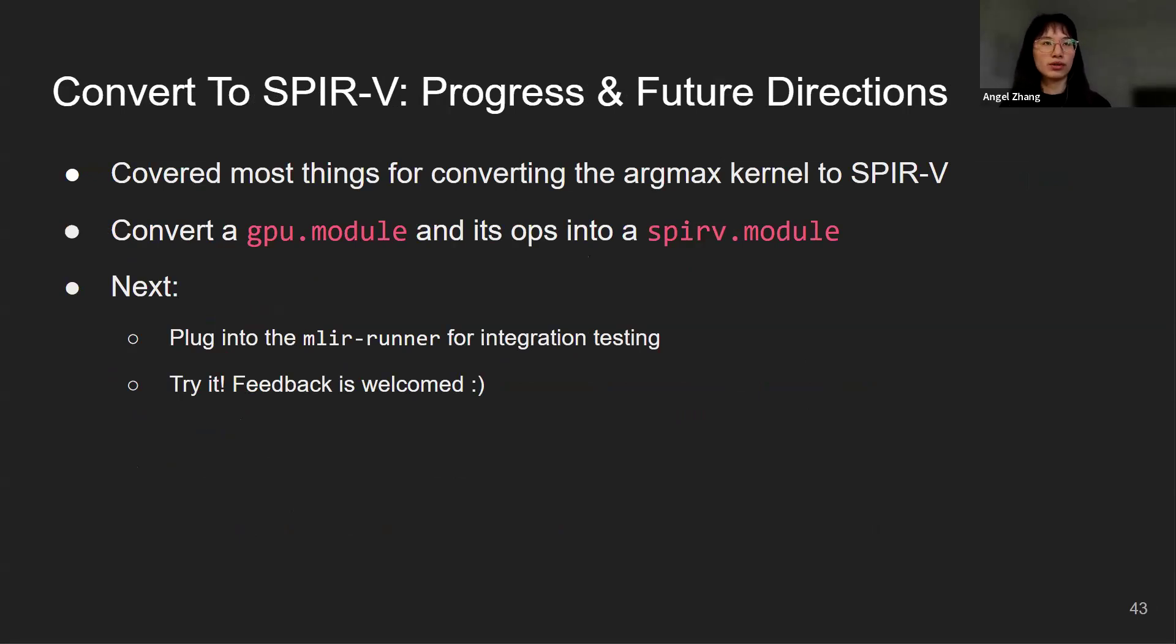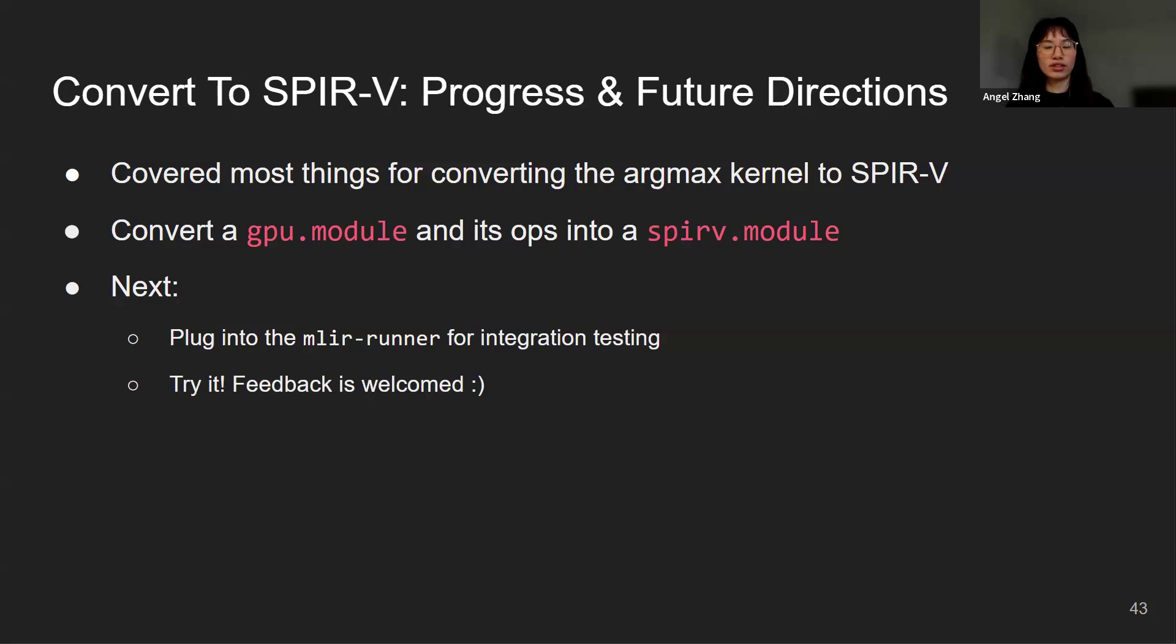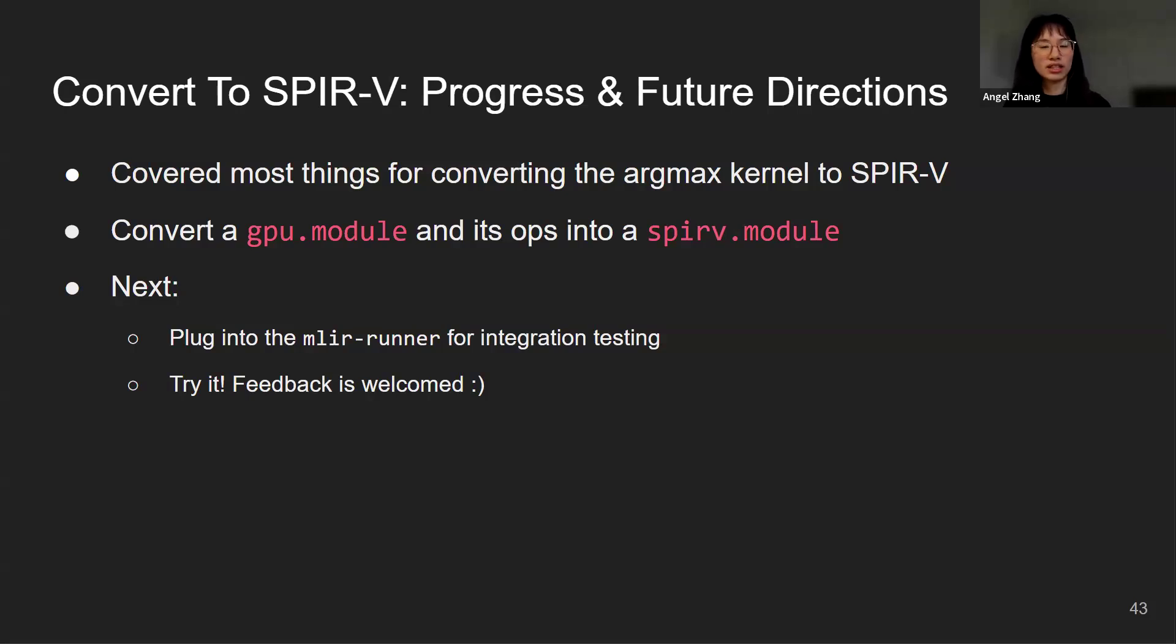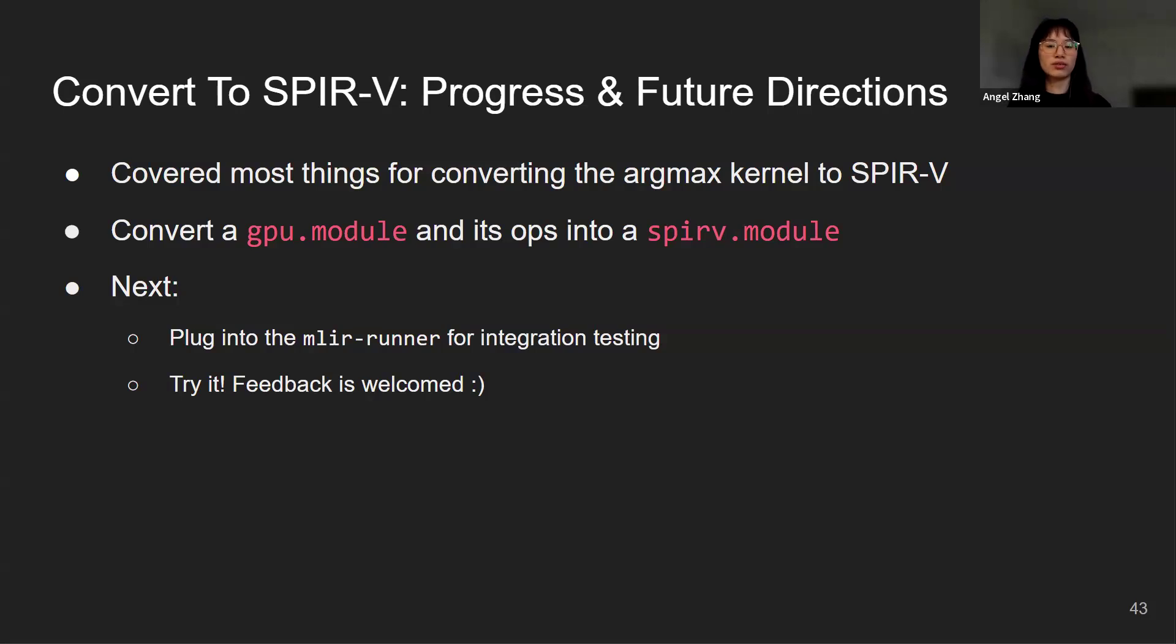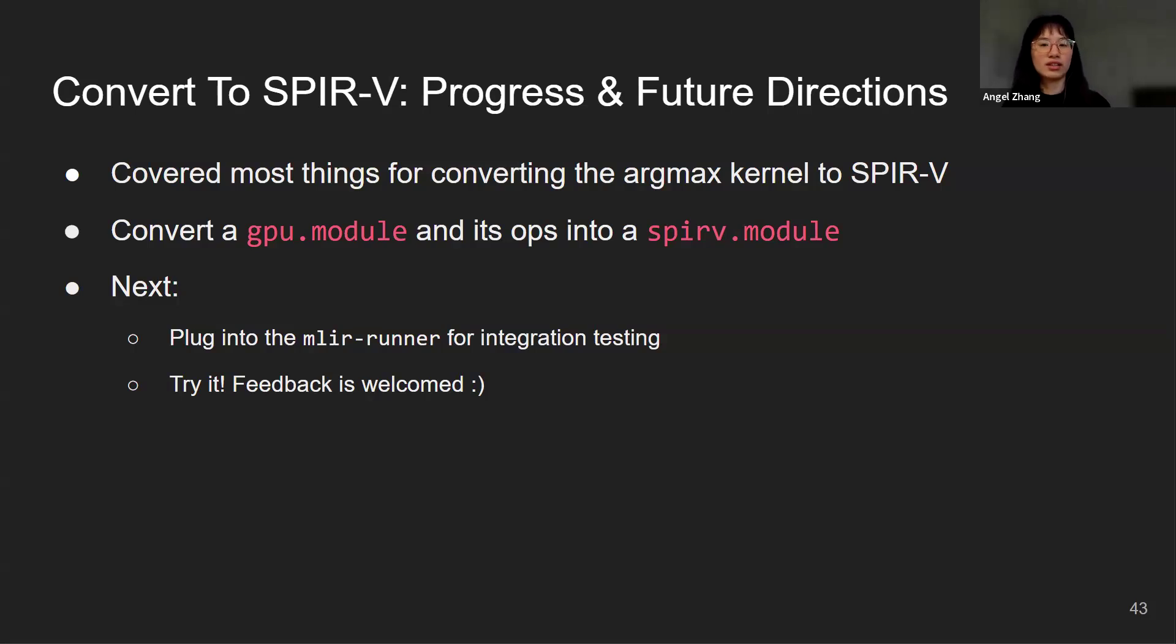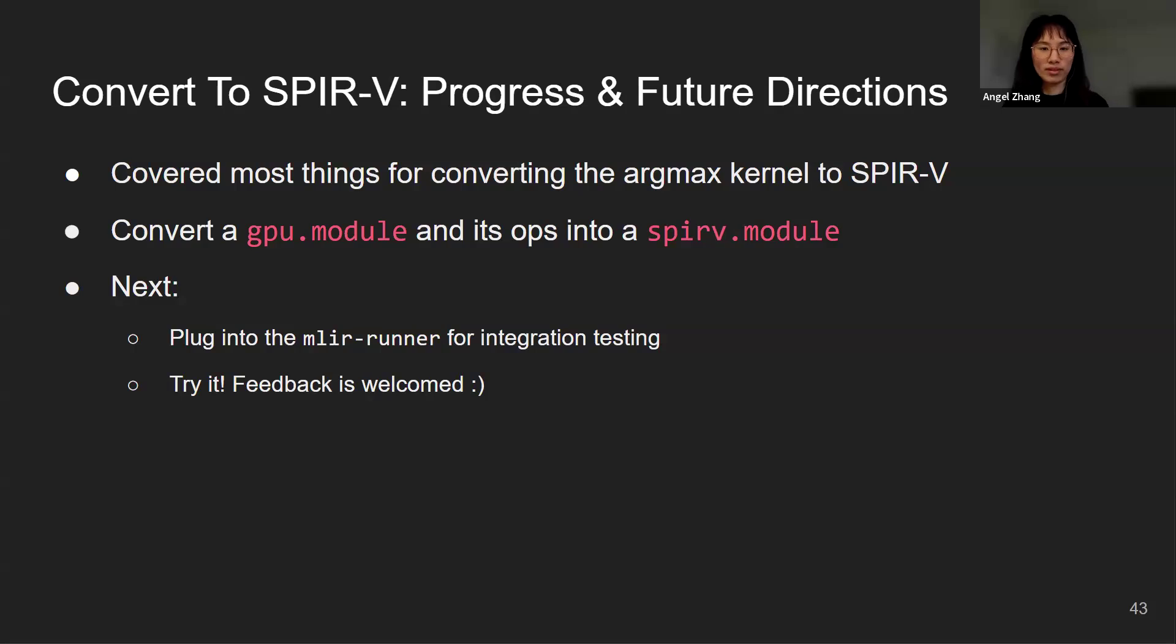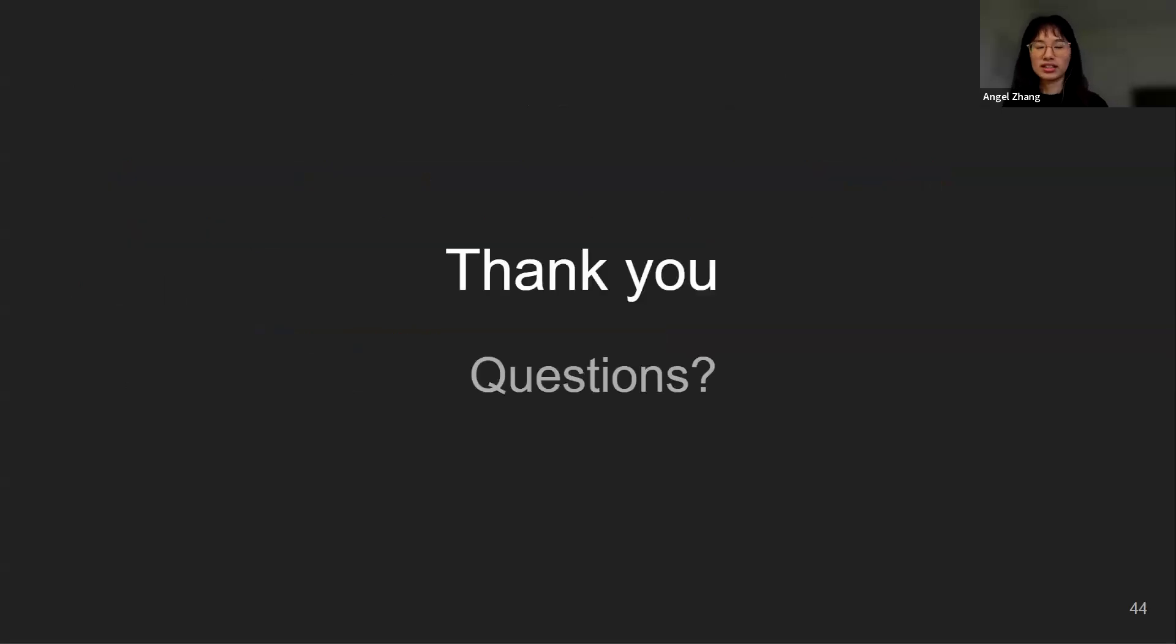After all this preprocessing, we will apply the individual dialect conversion patterns. So far we have covered most things for converting the argmax kernel to SPIR-V. The pass is currently able to convert a GPU module and all of its ops representing a kernel into a SPIR-V module. The next step will be plugging it into the MLIR runner for integration testing. We also encourage everyone to try it by writing simple MLIR kernels and try generating the SPIR-V module out of this. We welcome any feedback or suggestions. Thank you.